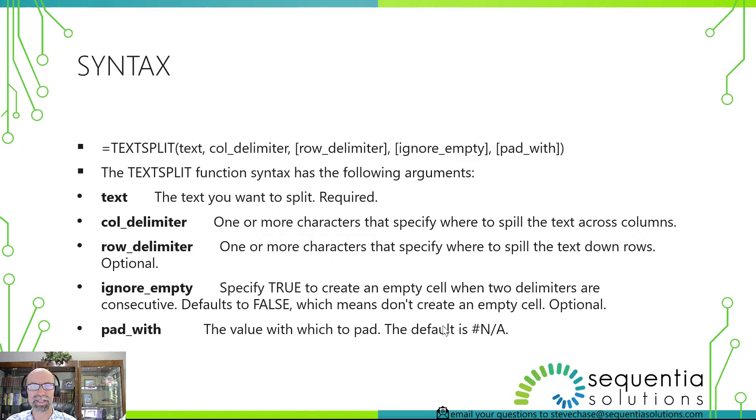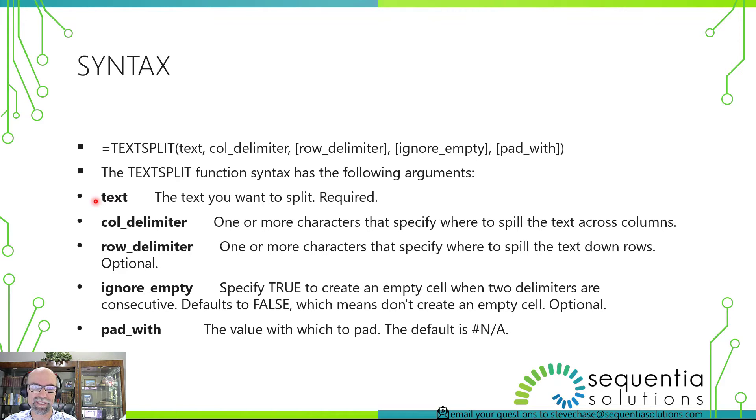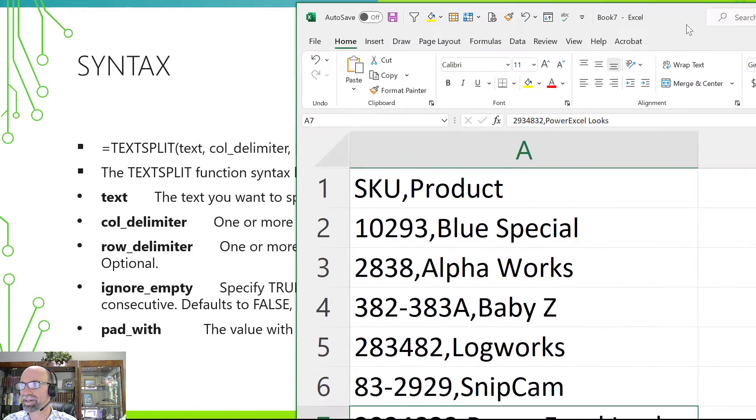Lots of interesting cases here just learning this brand new function. Today's lesson we're just going to split text into columns and rows. So let's get started here.